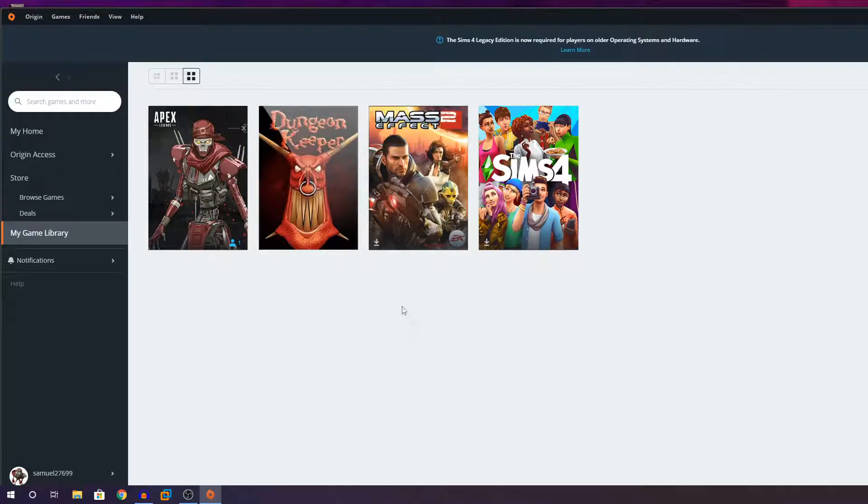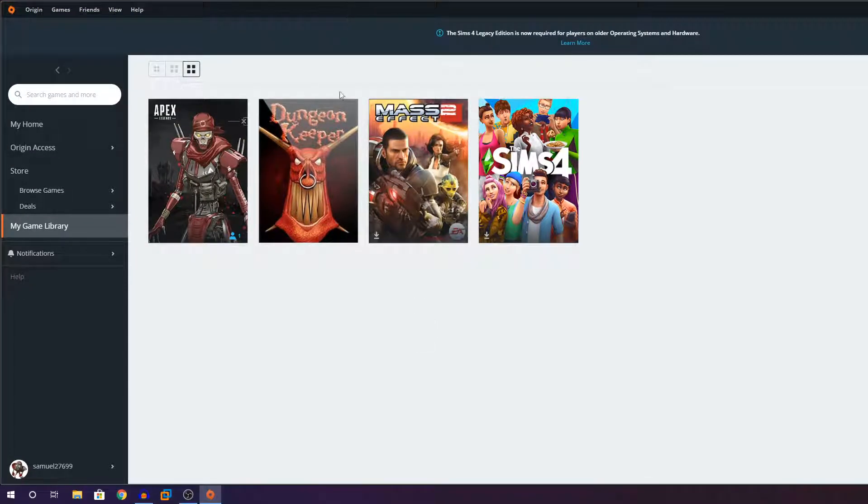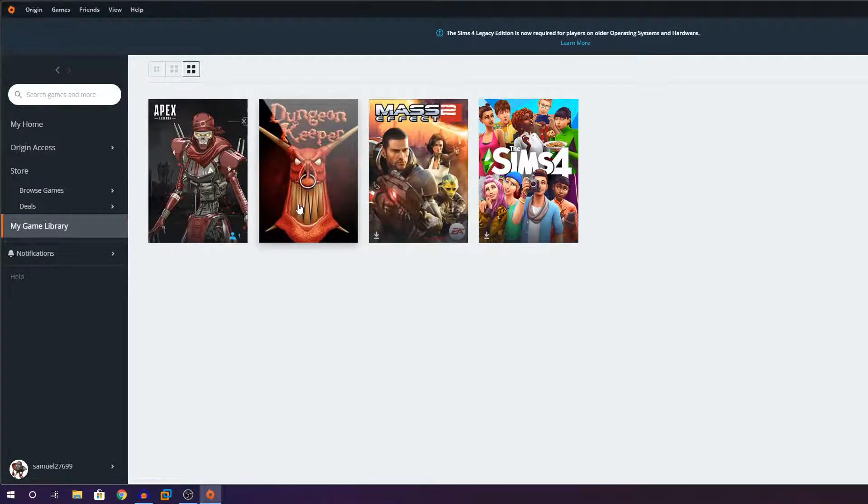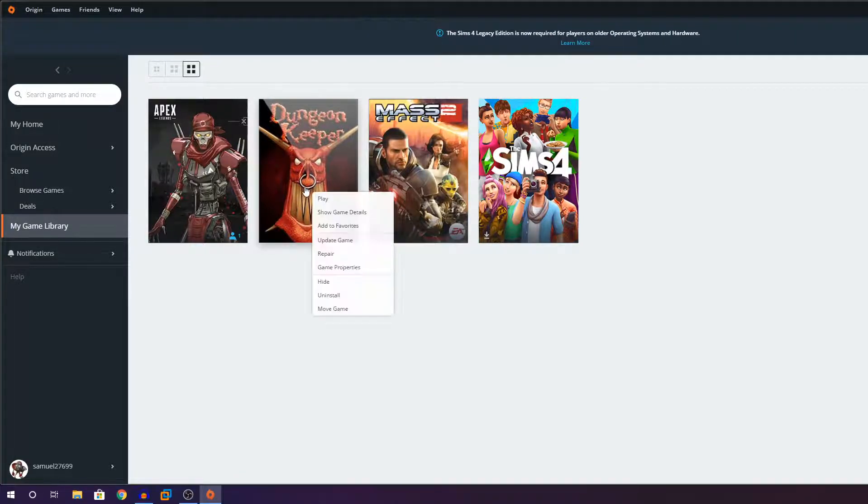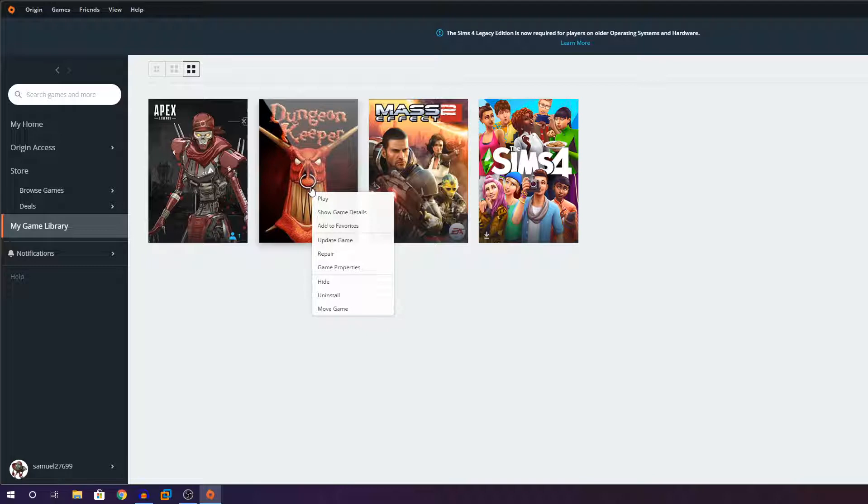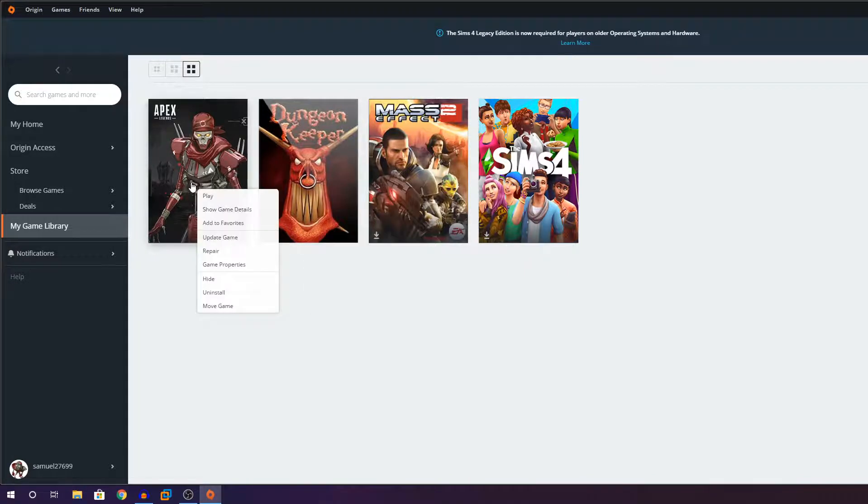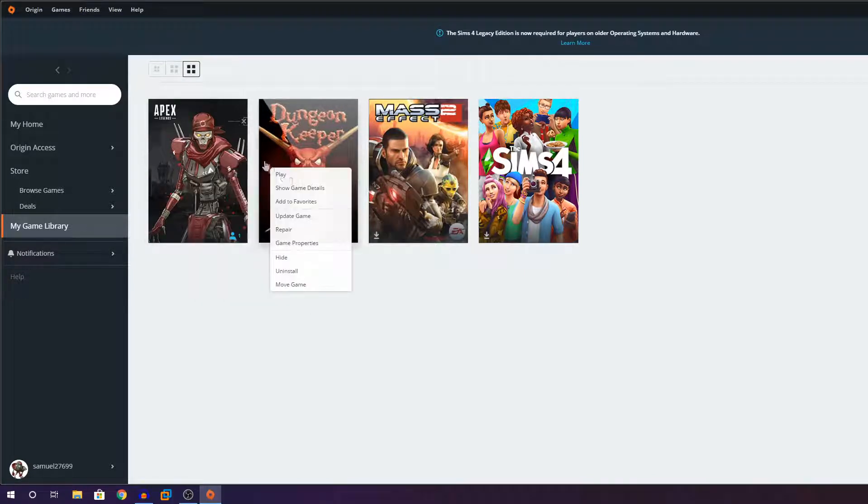So now you're going to go back to Origin and make sure the game that you downloaded to your computer is there. You're going to right click on the game. For this example, I'm going to use Dungeon Keeper because it's a small game and I don't want to make this video pretty lengthy. If you have Apex Legends, you can click on Apex Legends and you can see an option here called Move Game.